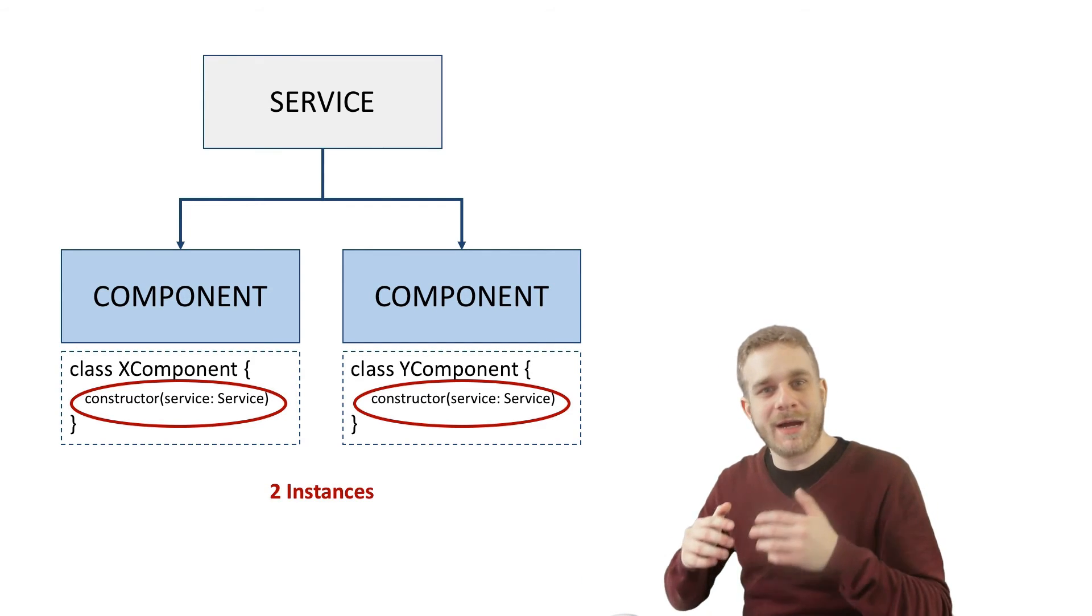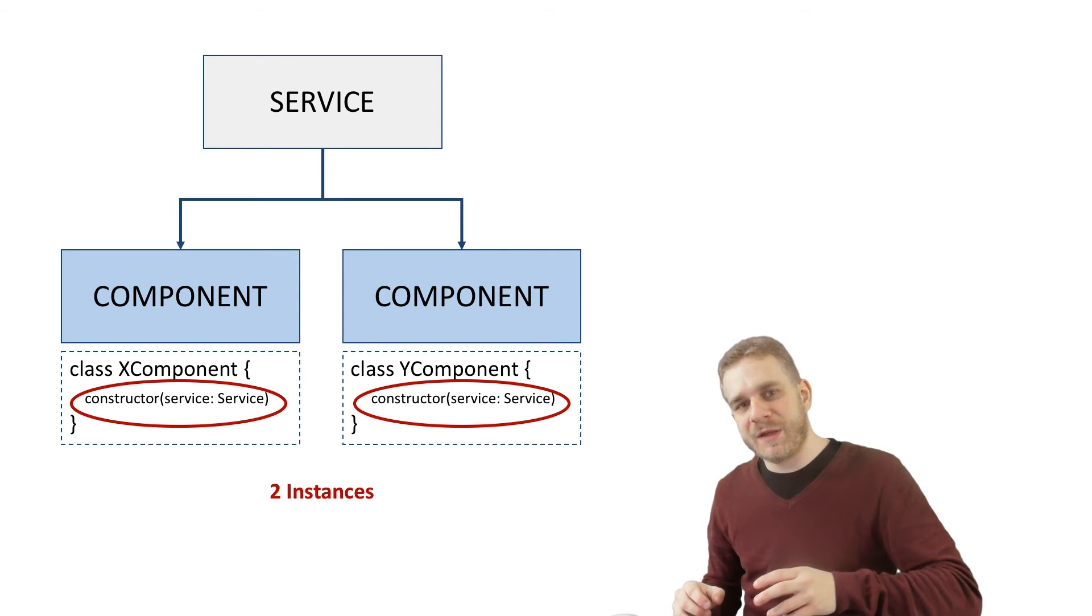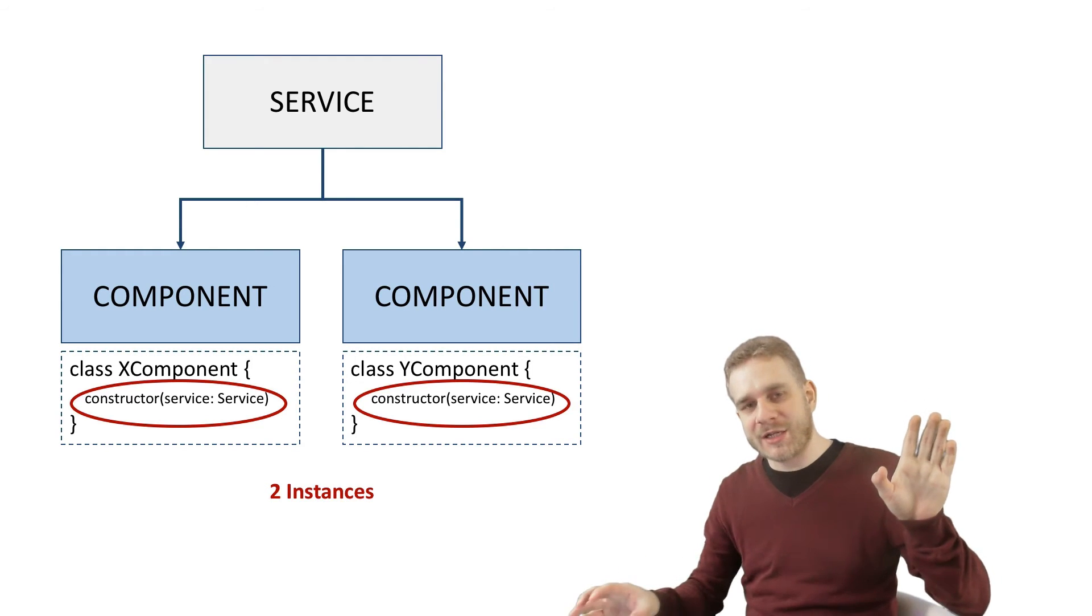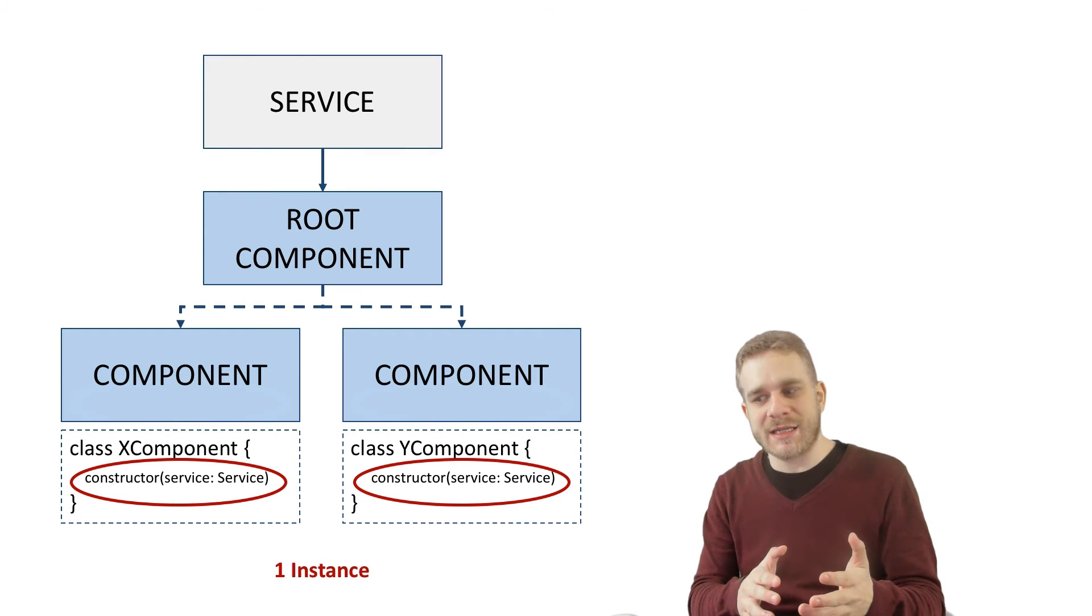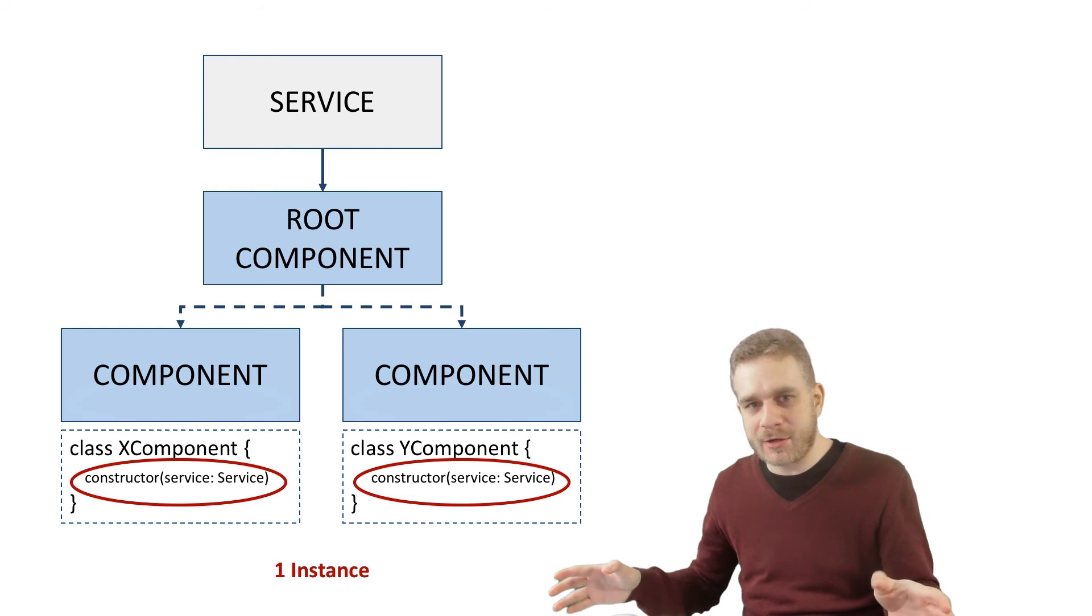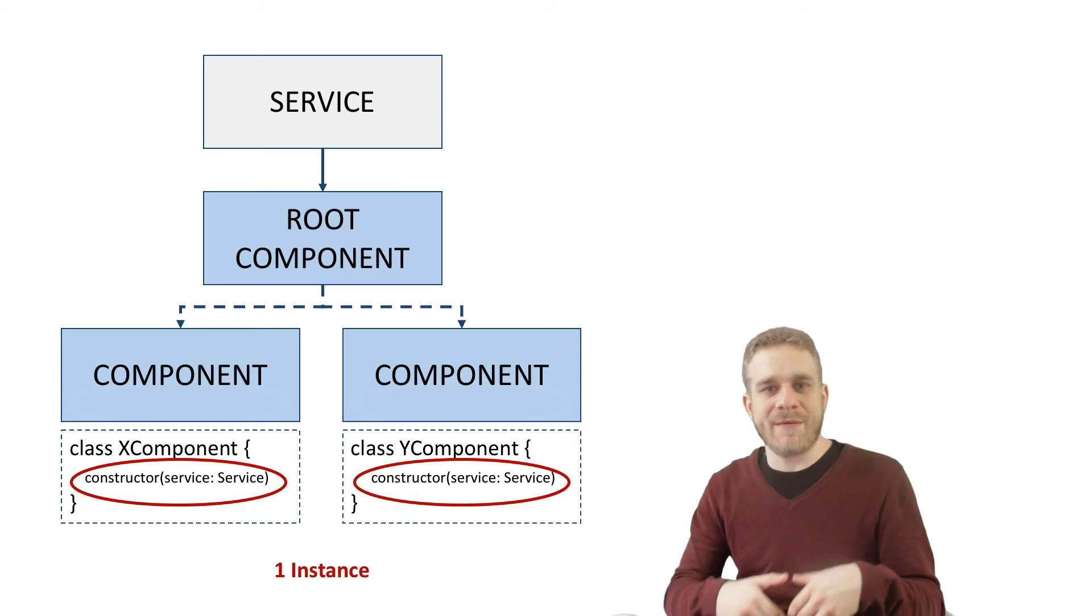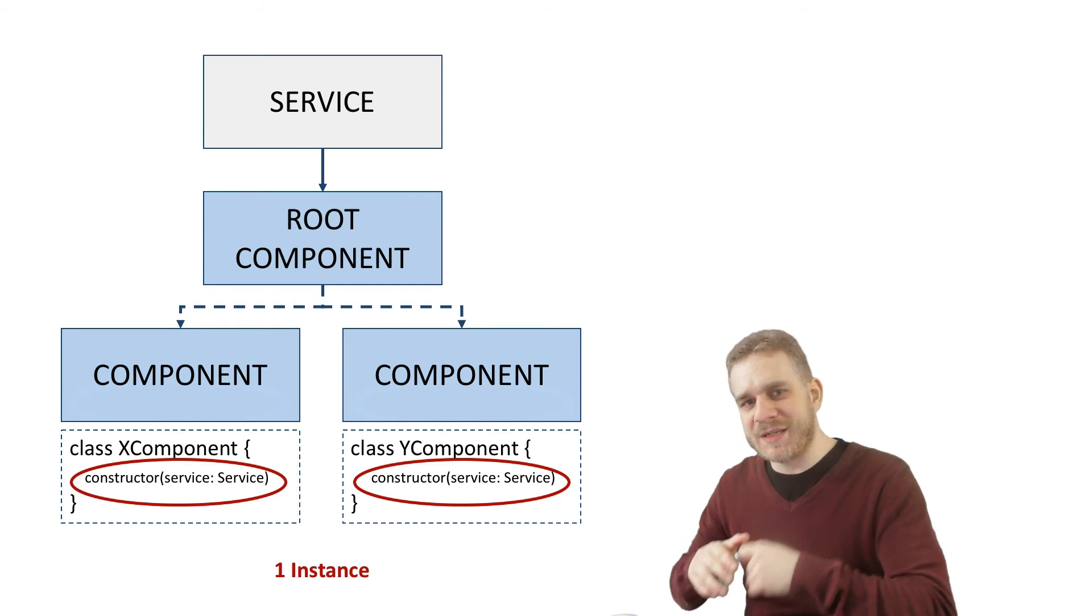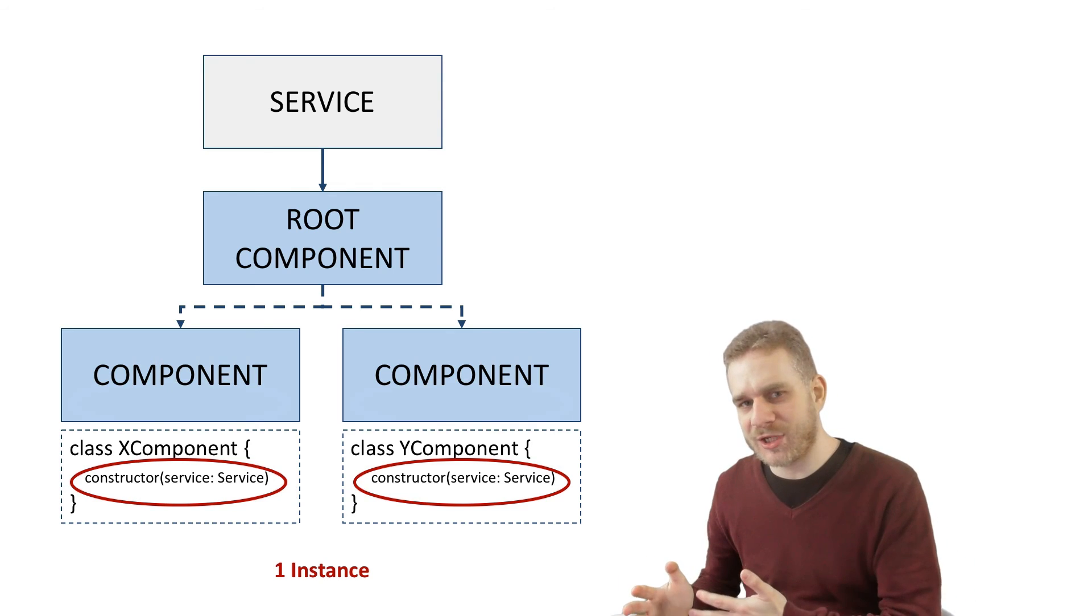Angular2 uses a hierarchical injector, which means if we inject something on a root component, it is also usable in the child components. And those components will then share only one instance. However, if we inject it into several sibling components, we create a new instance each time we do this. Basically, we create a new instance each time we specifically tell Angular2 how to create such an object.